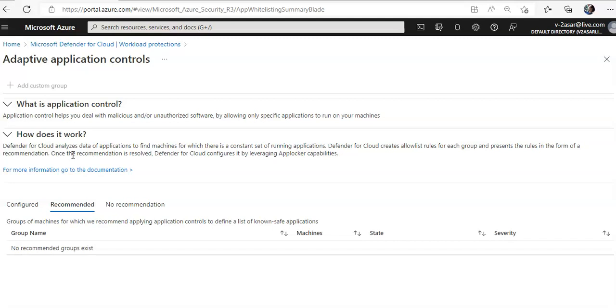in the form of recommendations. Once the recommendation is resolved, Defender for Cloud configures it by leveraging AppLocker capabilities. So once you have servers or machines come under Configured or Recommended on a recommendation tab,